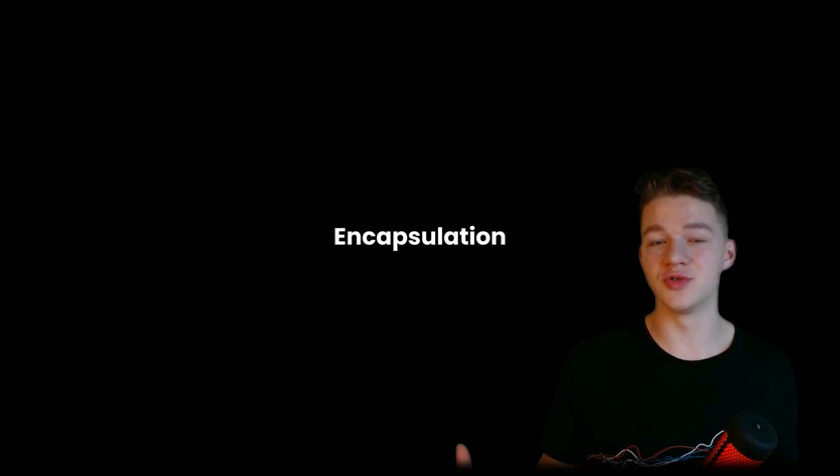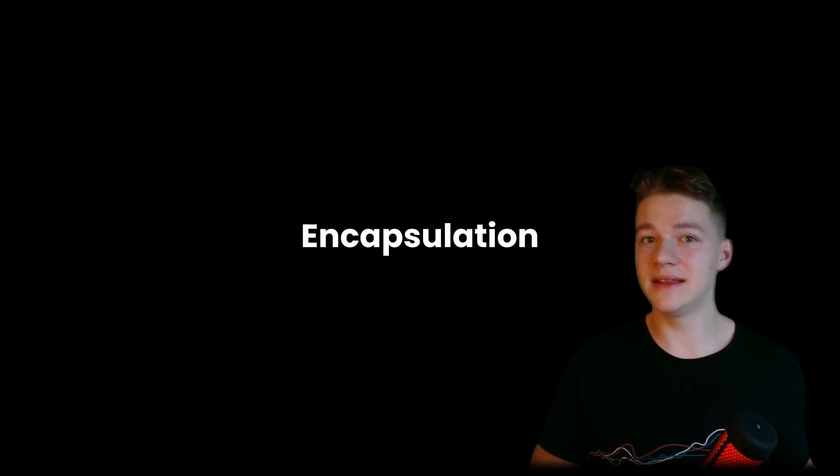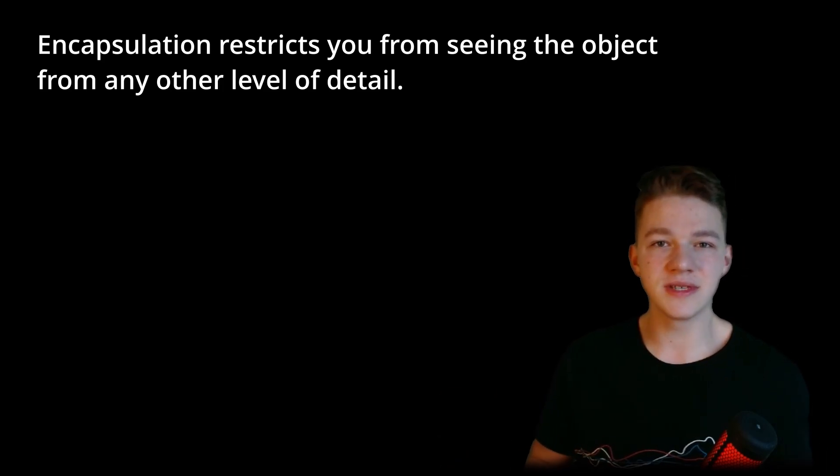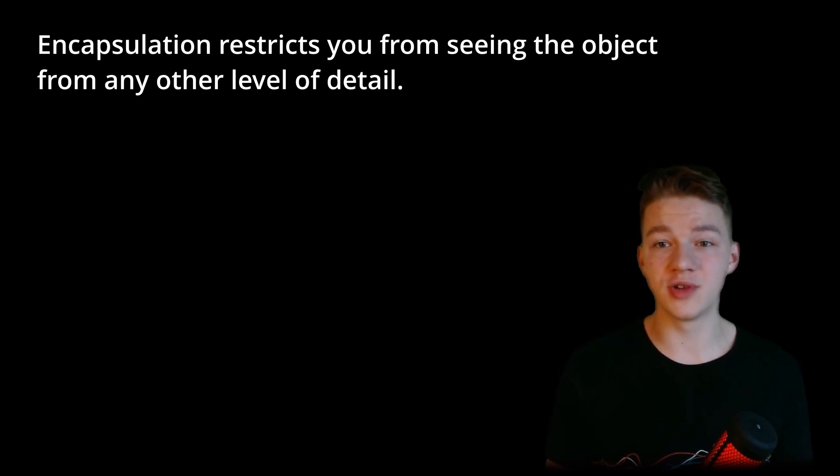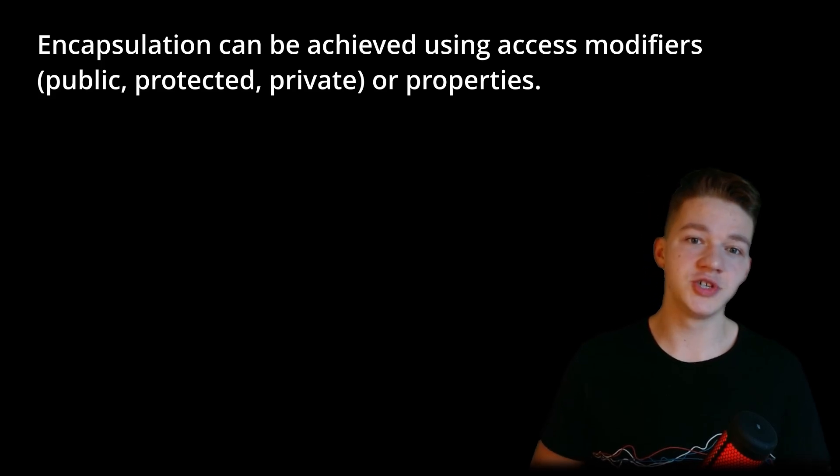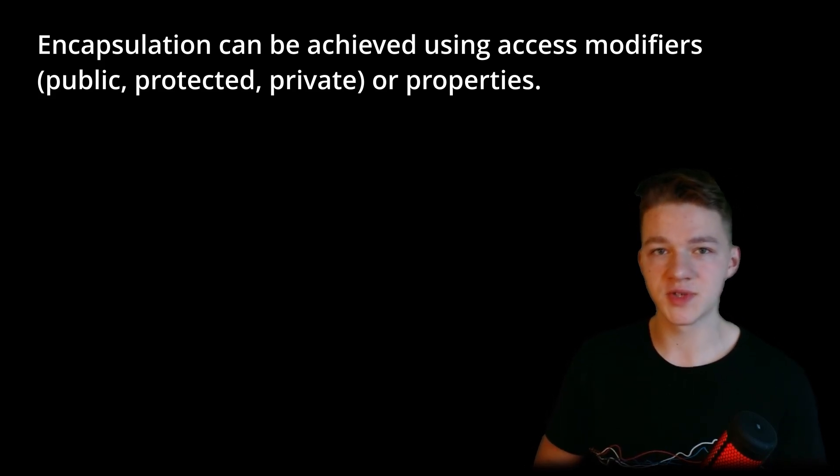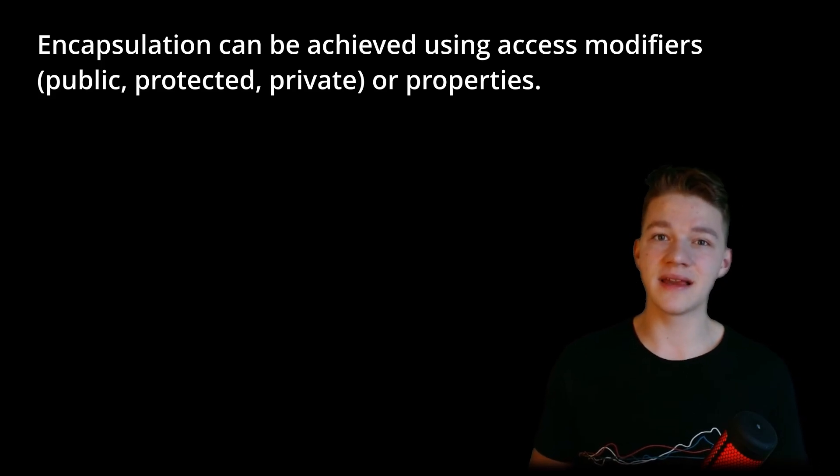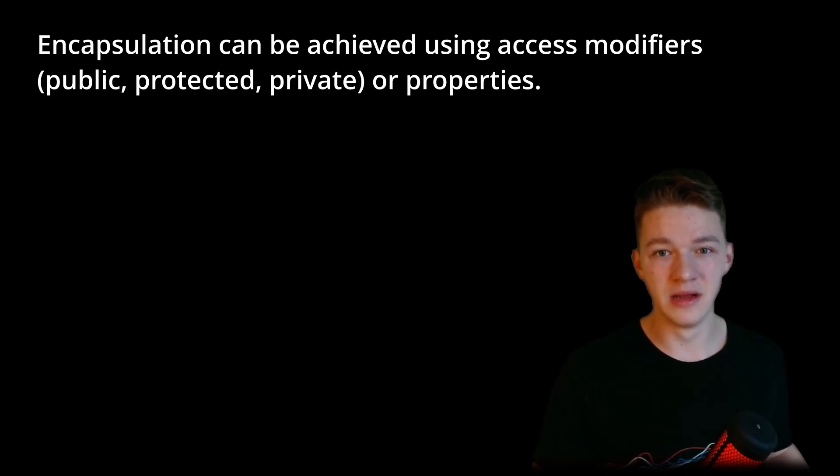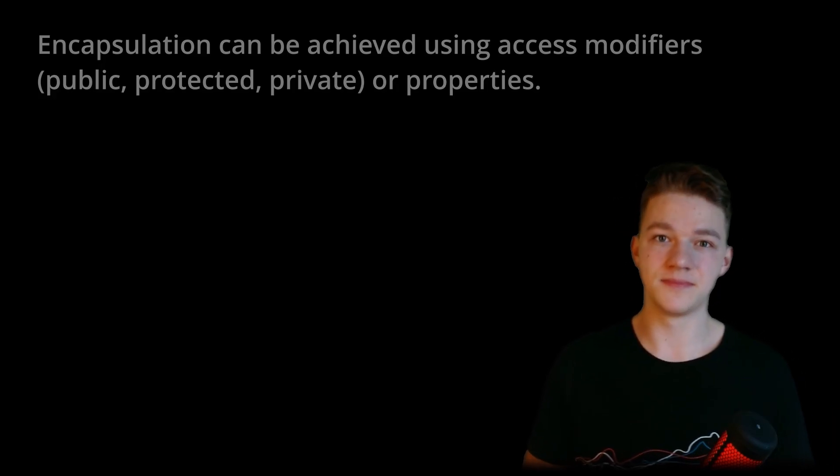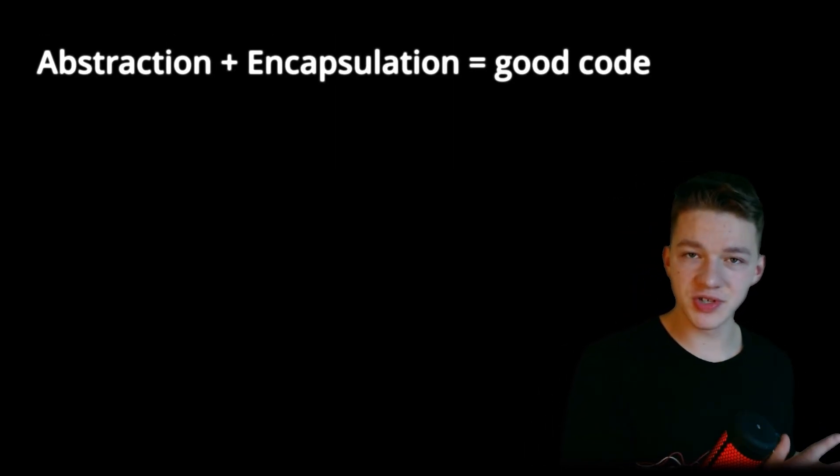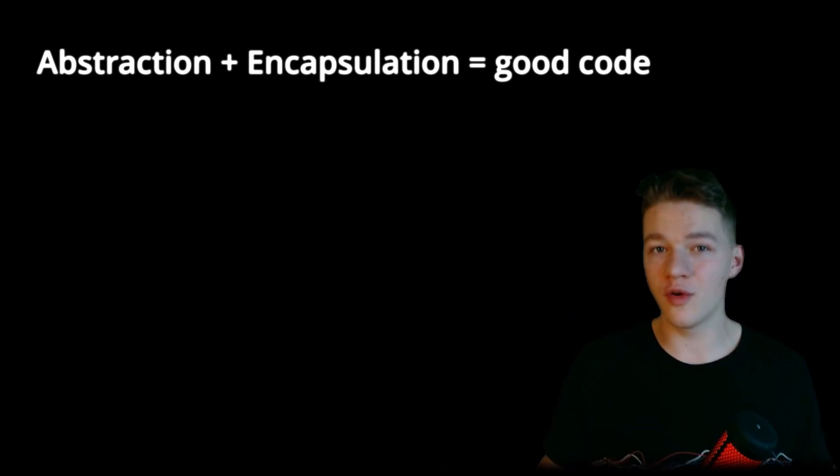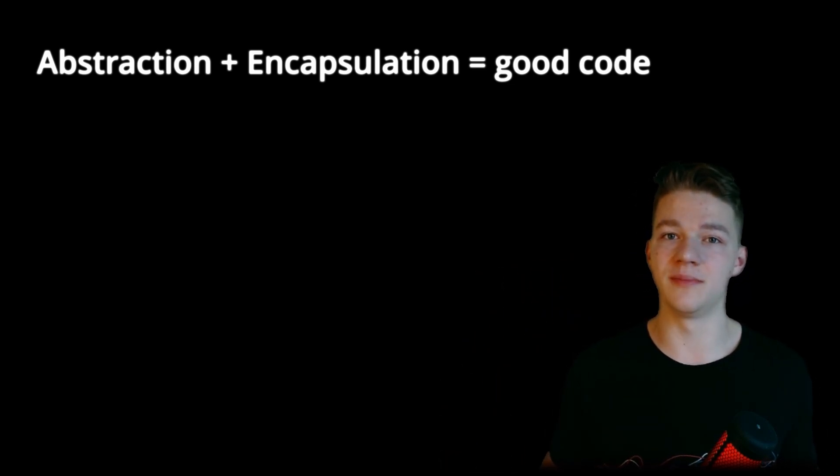The second really important topic of the book is encapsulation, which really goes hand in hand with abstraction. Encapsulation is a little bit more strict because it actually restricts you from seeing the object from any other level of detail. So if again we go into the house analogy, it would actually not allow you to even know what kind of material the house is made out of. It will just tell you there is a house, it is 10 meters by 5 meters, and maybe it has a green color, but it's not going to tell you whether it is made out of bricks or stone or glass, wood. It's just going to restrict you more. Most of the time this is achieved using the access modifiers, so like private and public. Typically you should be trying to make everything private if you can, or you can also use properties. So abstraction and encapsulation are those two key concepts that you should always be thinking about and trying to implement them.